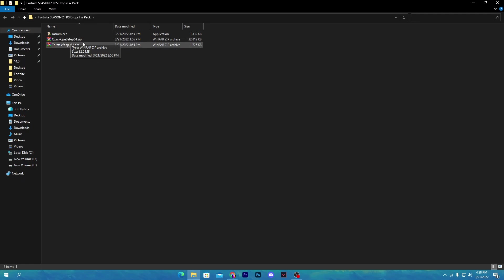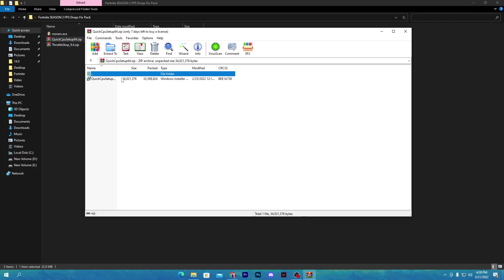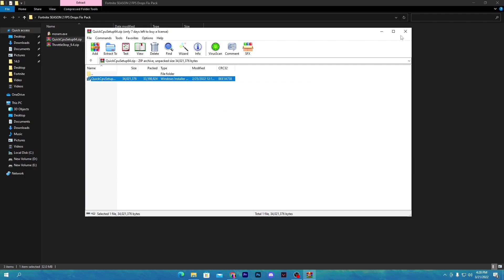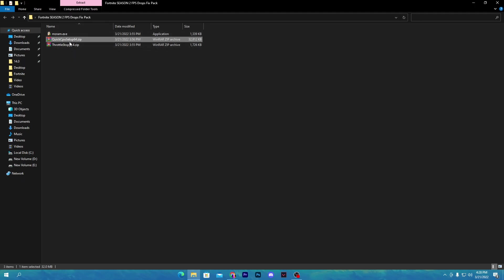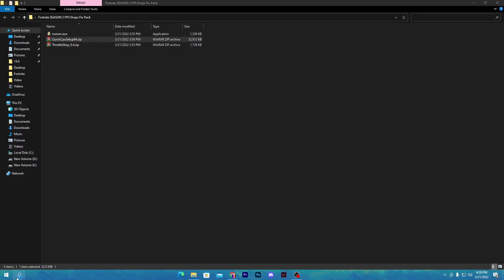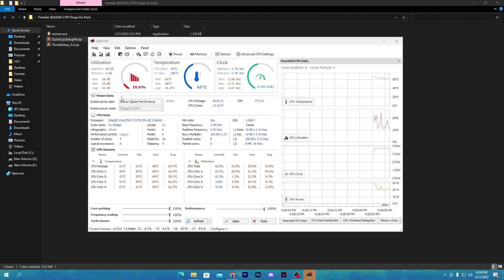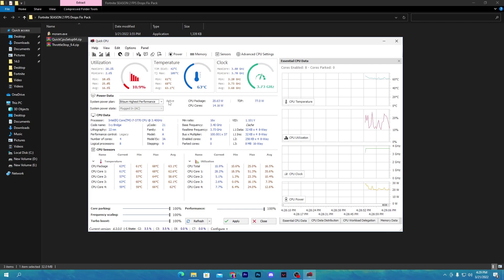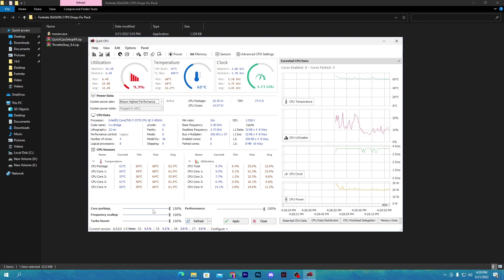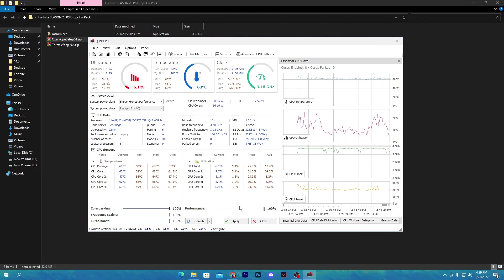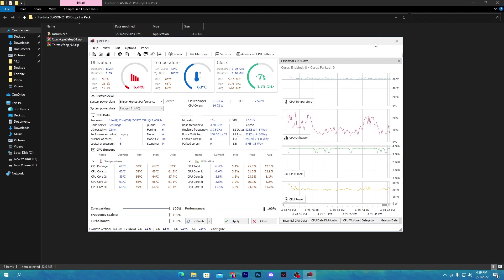First, we are going to install the Quick CPU setup because CPU is the most important part. Simply double click, click next, click next, and install this software on your PC. Once installed, search for Quick CPU in the search icon and press enter. In the Quick CPU interface, go to the power data option and select the Bitsum High Performance profile. Click make active. Once you apply this power plan, go to core parking and set all values to 100%. Also set frequency scaling to 100%, turbo boost to 100%, and performance to 100%. Click apply and click OK, then close the software.